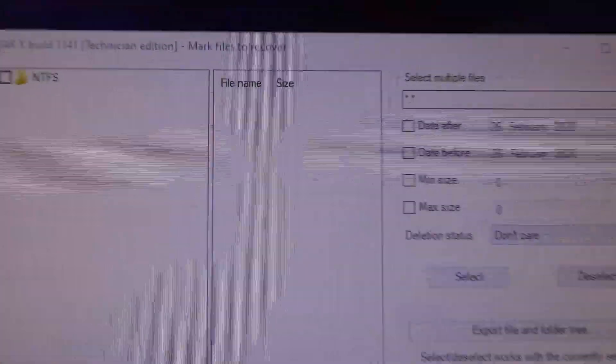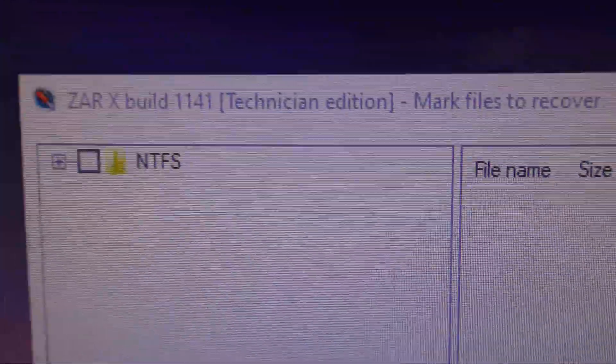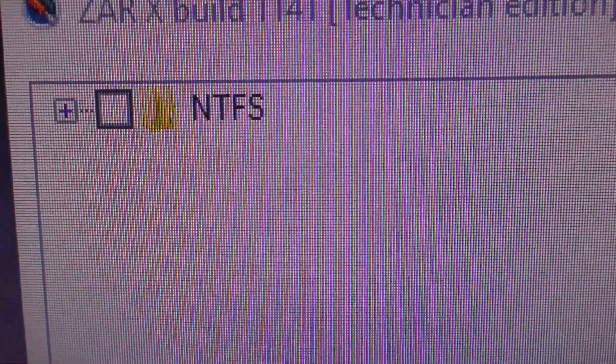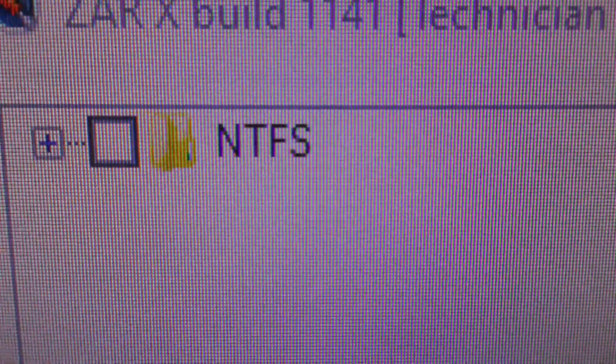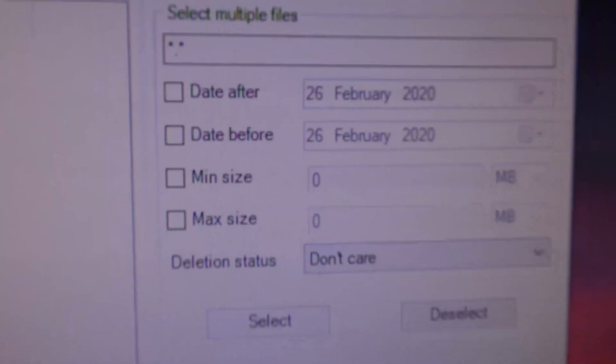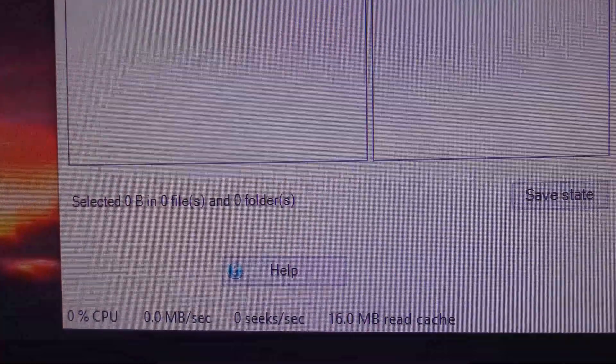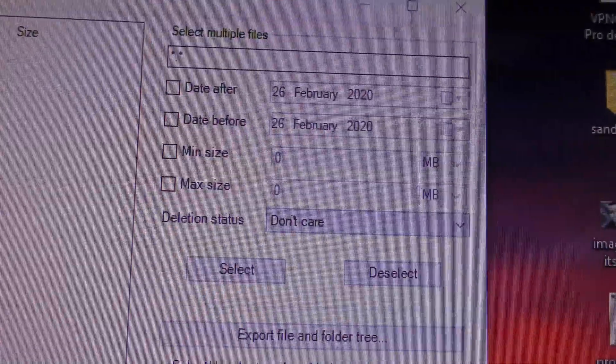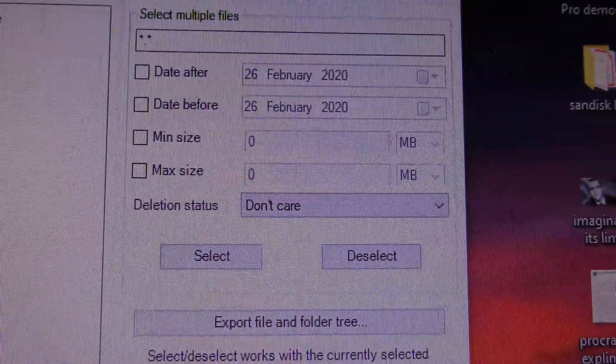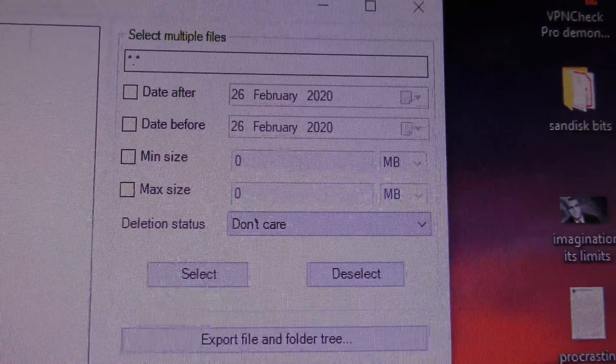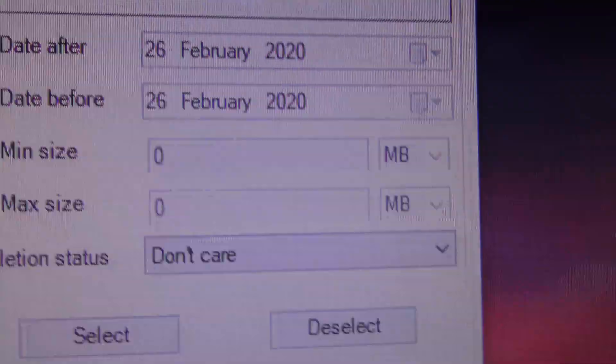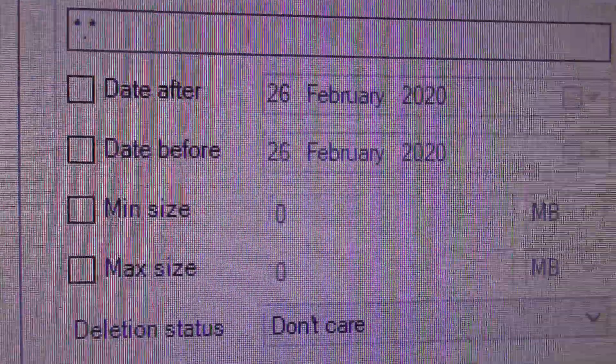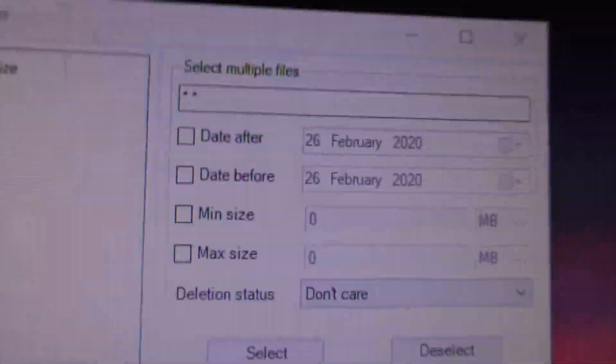So now this is what it looks like. It says mark files to recover. I've now got NTFS, that's the file structure on the hard drive, and a box which looks like I need to tick off. It's a year and a half since I used this, so I'm trying to remember what to do. You can, if you want to, select there to say only select files after a certain date. Date before and date after.